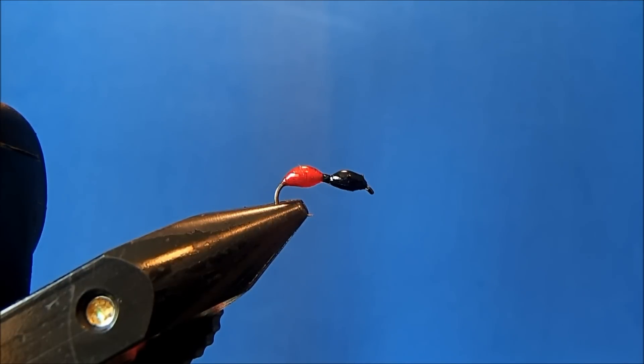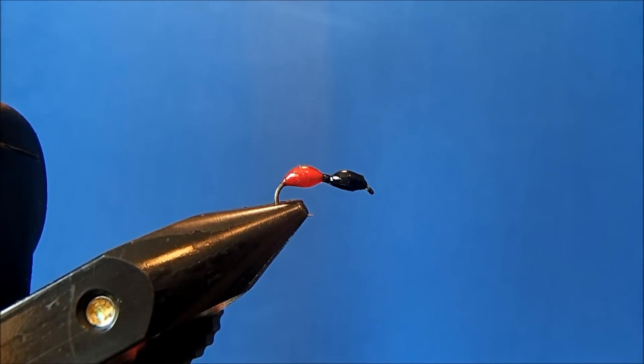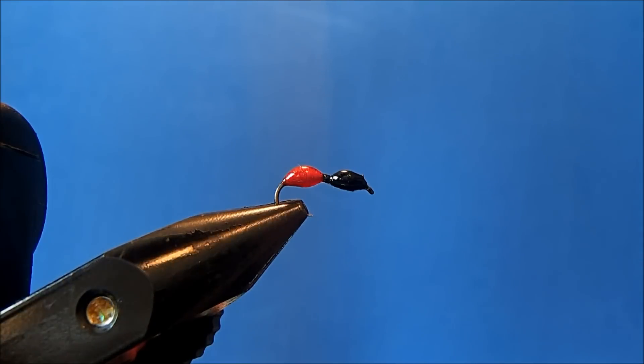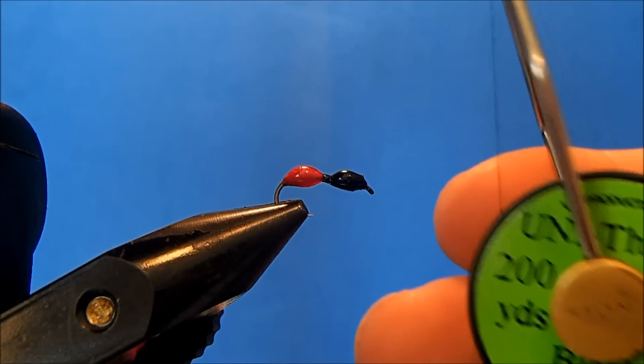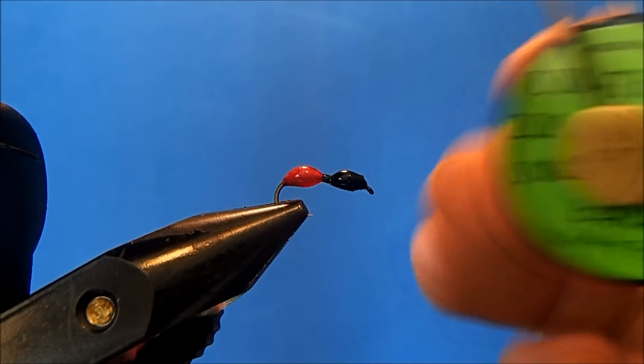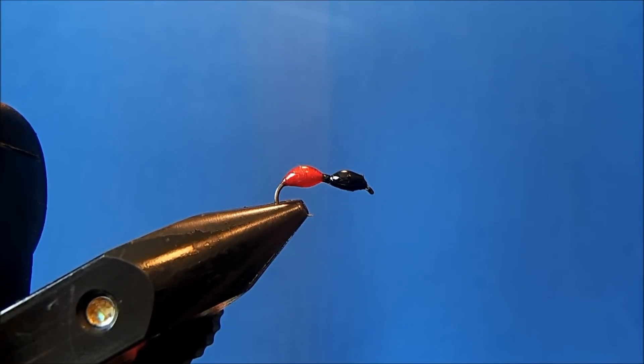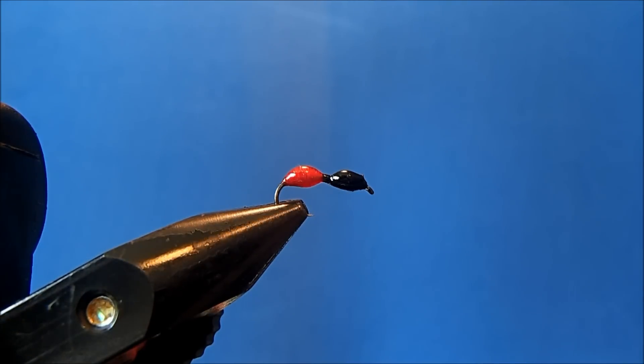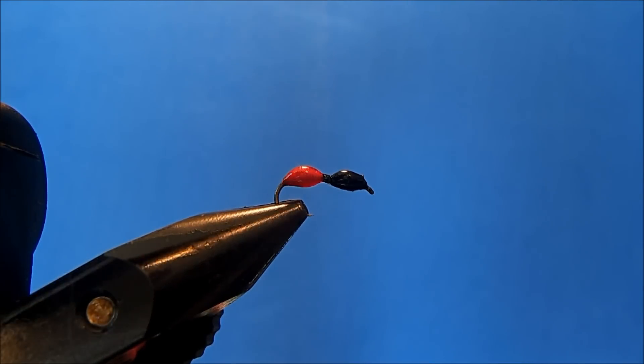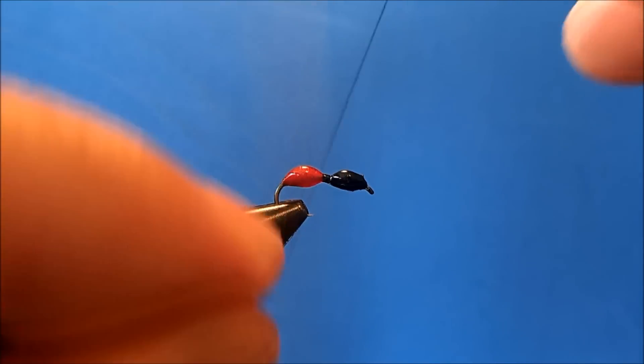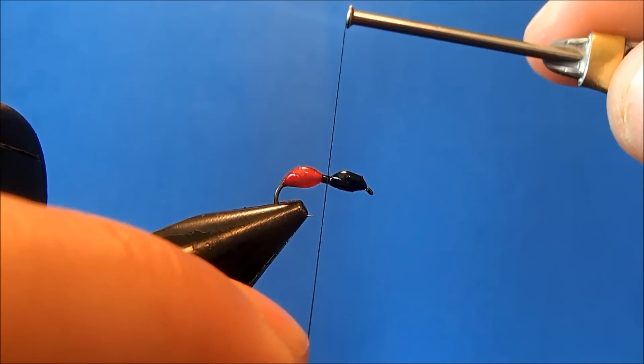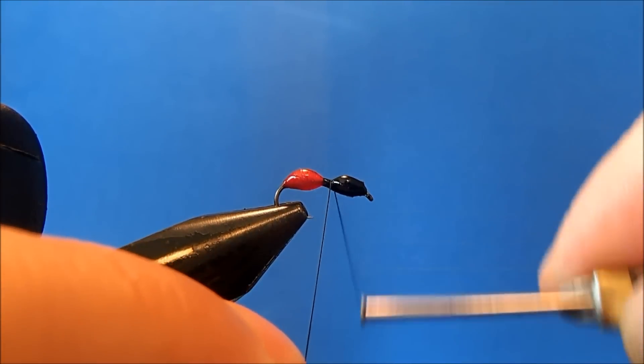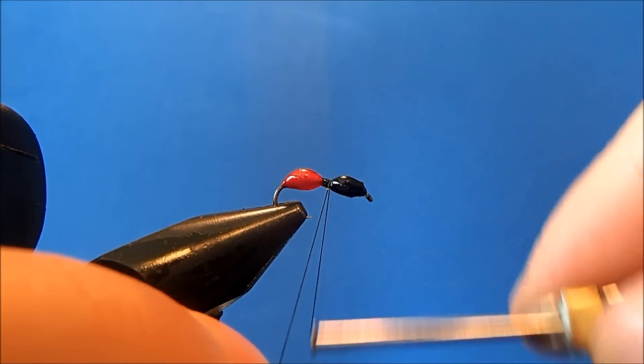Now that my ant has had a chance to set up and cure, I can come back through and attach some hackle to it. I have swapped out my thread. I'm going to use an 8/0 black, just because it's a thinner diameter for this hackle. I'll get this started on the hook.